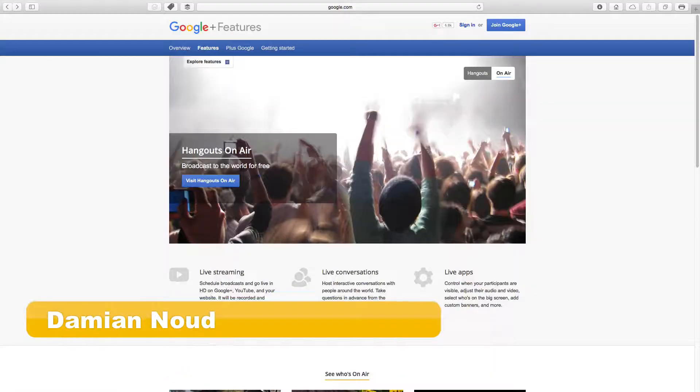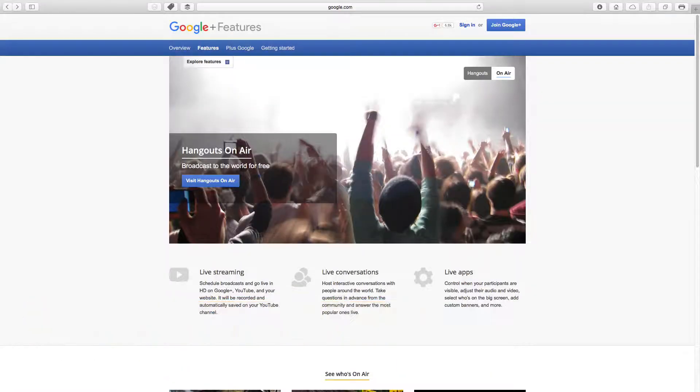If you'd like more information about the other types of webinar platforms and you haven't seen my previous videos about them, you'll find those links below. You may want to study those videos before you come back to this one. But if you're here for the Hangouts, you're in the right place.